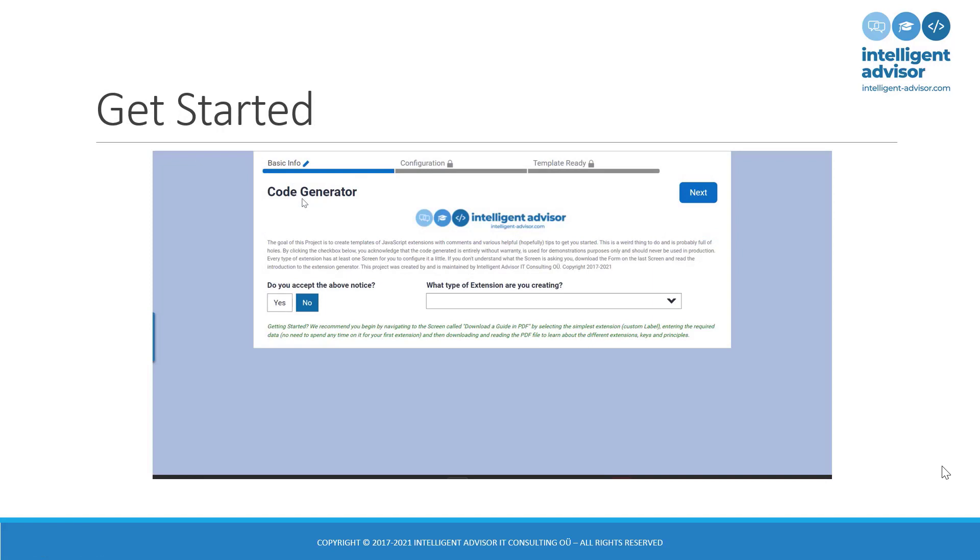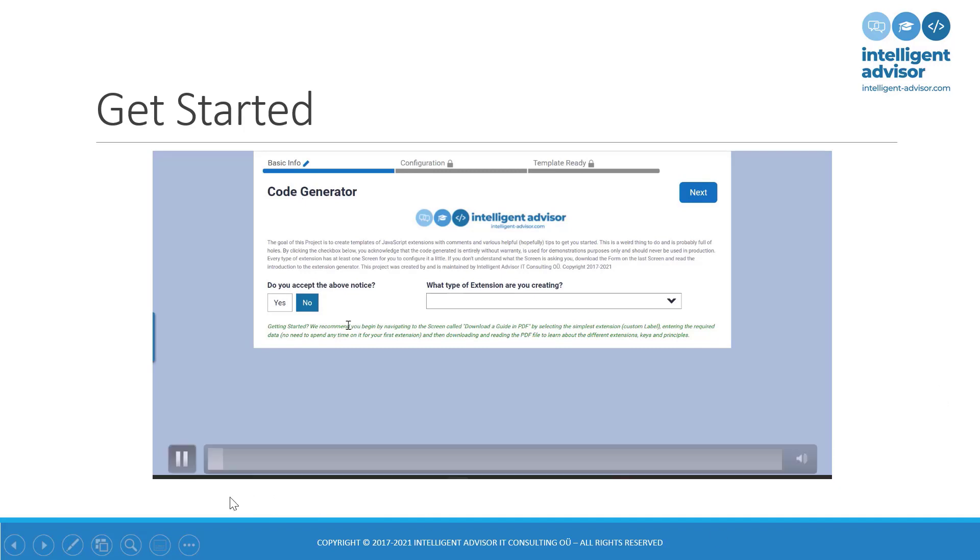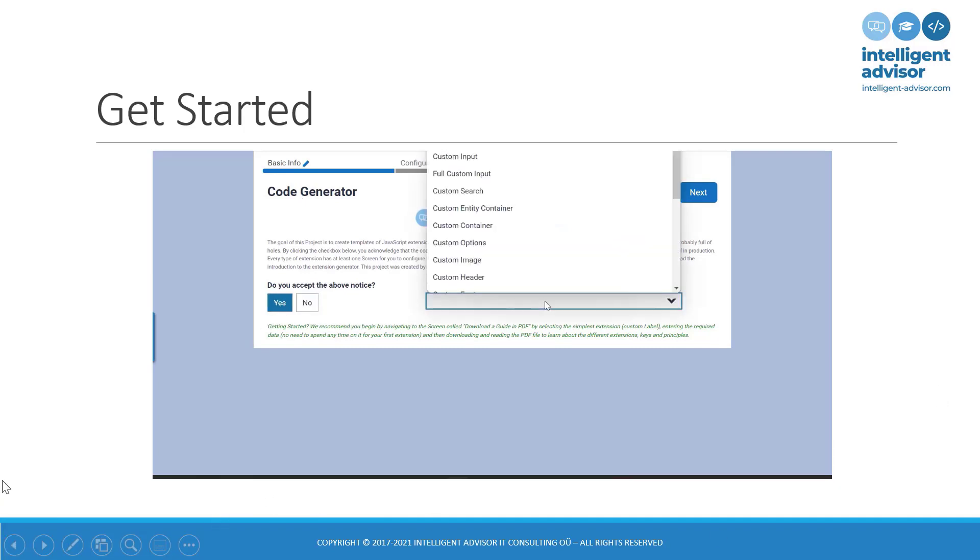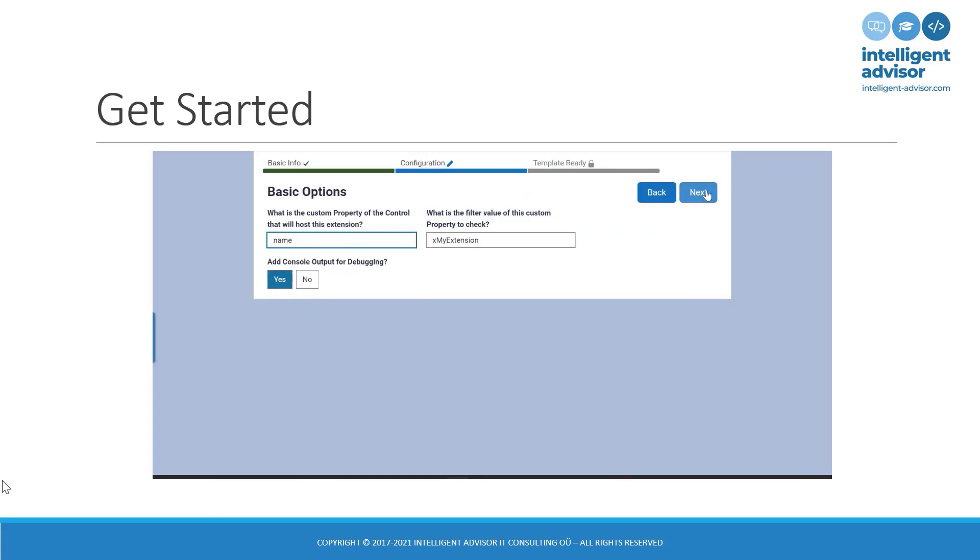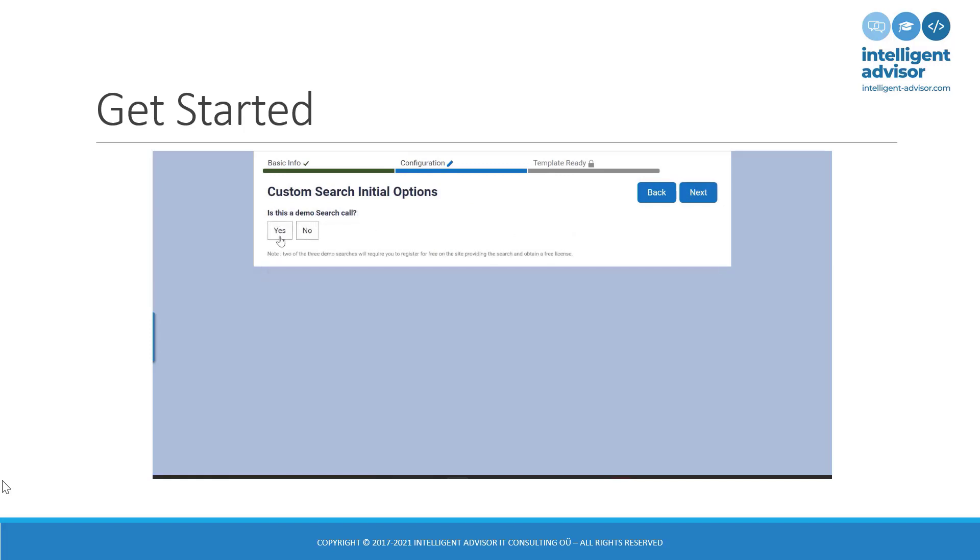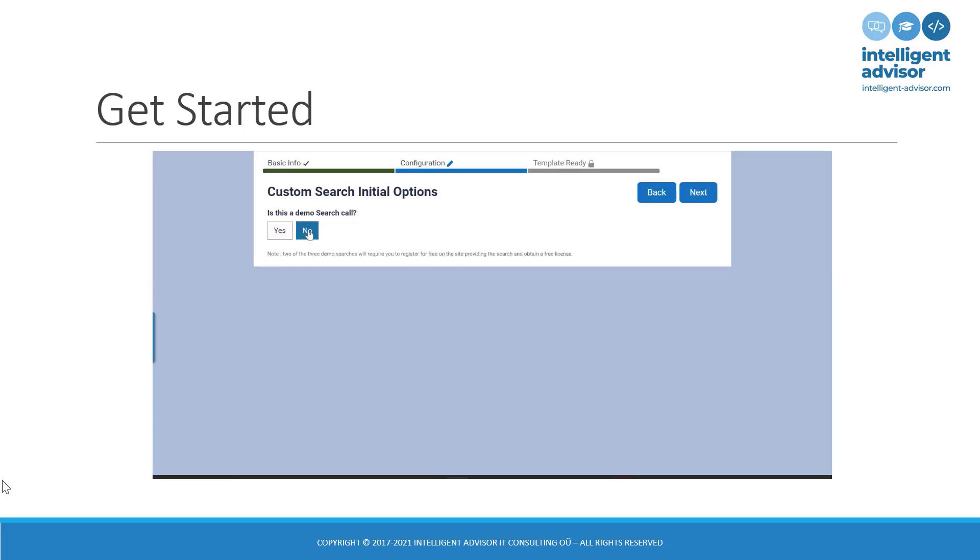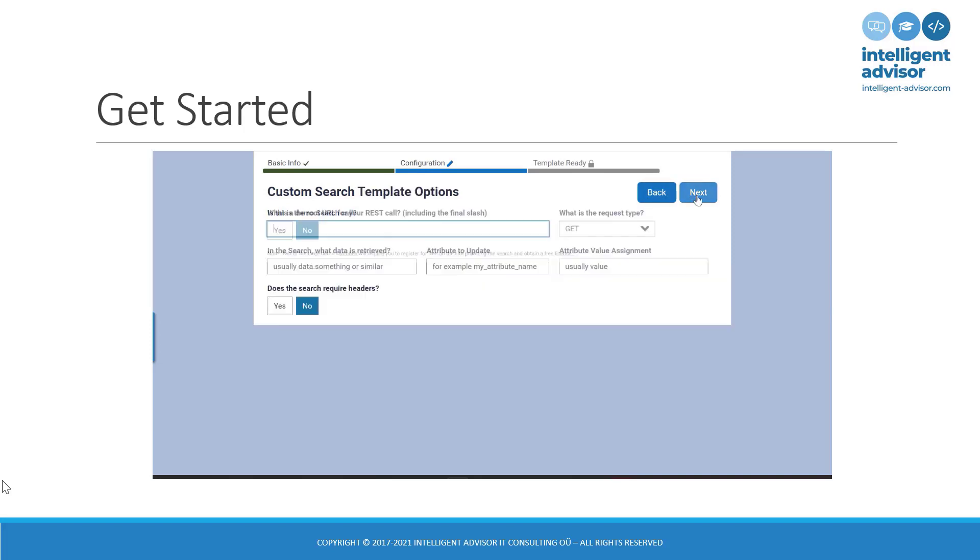If you are looking for a way to get started with a custom search, or indeed any other kind of extension, you can use the Intelligent Advisor IT Consulting code generator, which you'll find in our online store. That'll help you get started. For example, here, to get started with a search, you simply choose search, click next, give a name for your property, choose whether you want to have console logging, and then we have a number of demo searches that you can pick from. Or you can say, no, it's not a demo search, I want to build it myself.